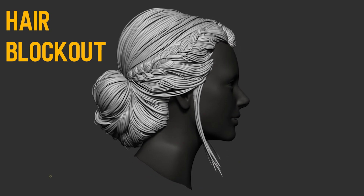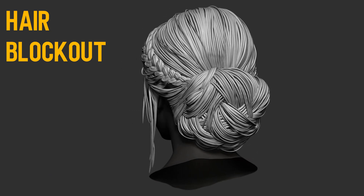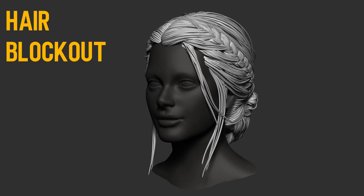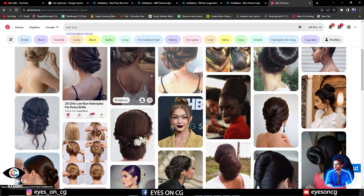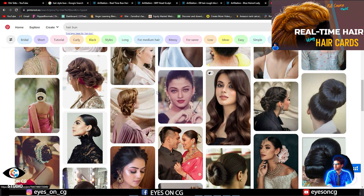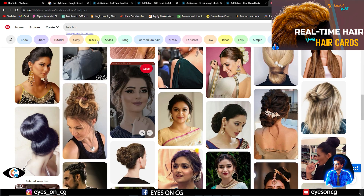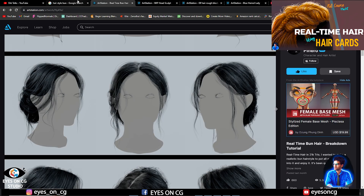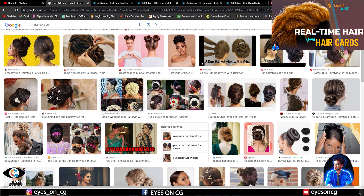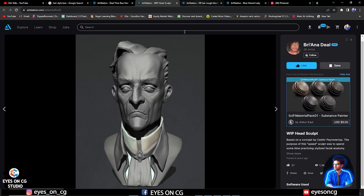Hello guys, welcome to chapter 1 of the real-time hair creation course, which is block out hairstyle in ZBrush. I hope you have gone through my first introductory video on real-time hair — if not, please go through it. So let's start with the block out of our hairstyle in ZBrush.